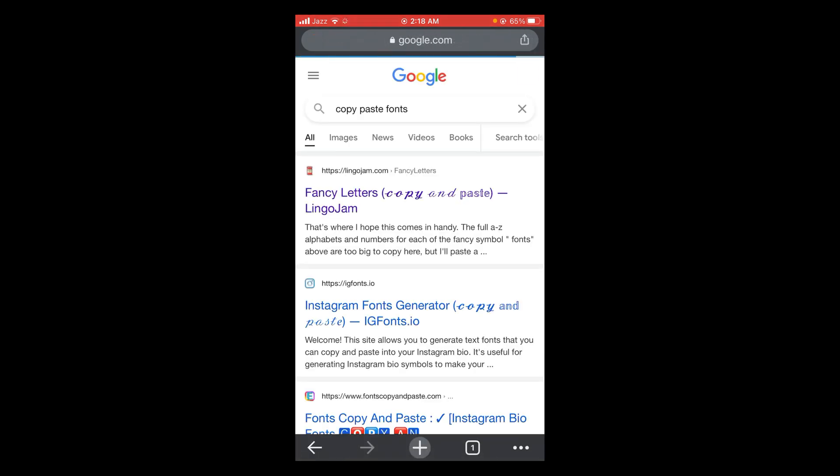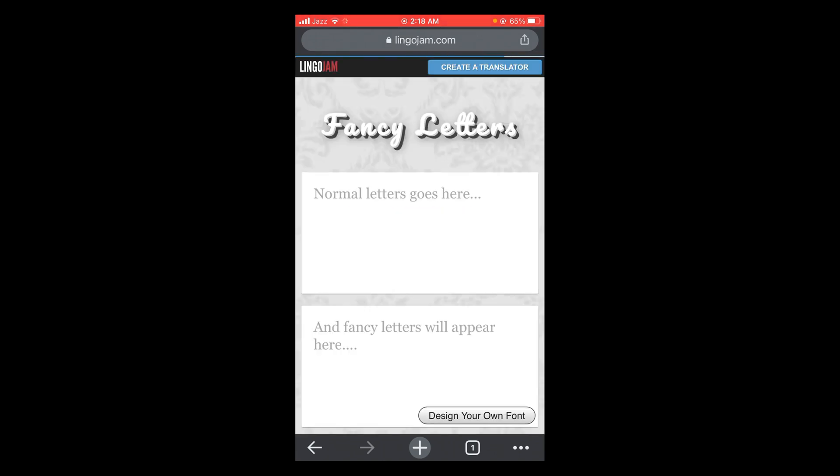Wait for it to load and then tap on the very first link. Here you can see the upper box says normal letters go here and the lower boxes say fancy letters will appear here.